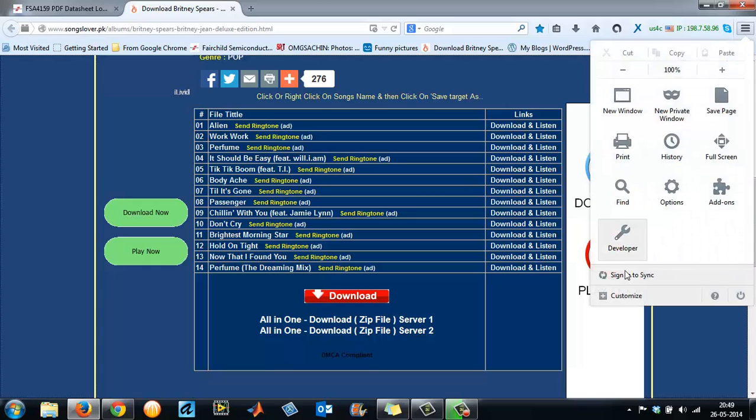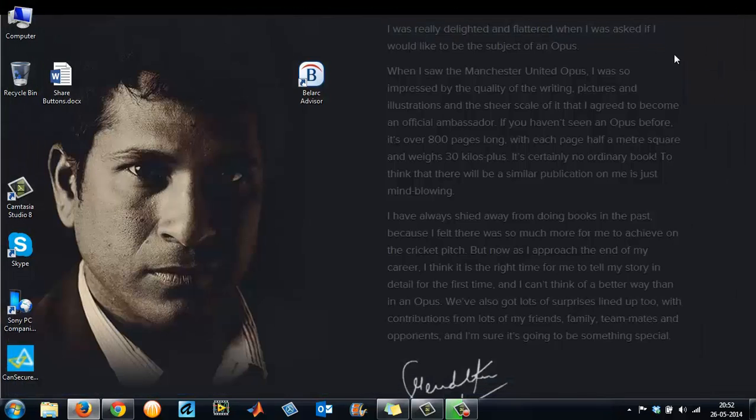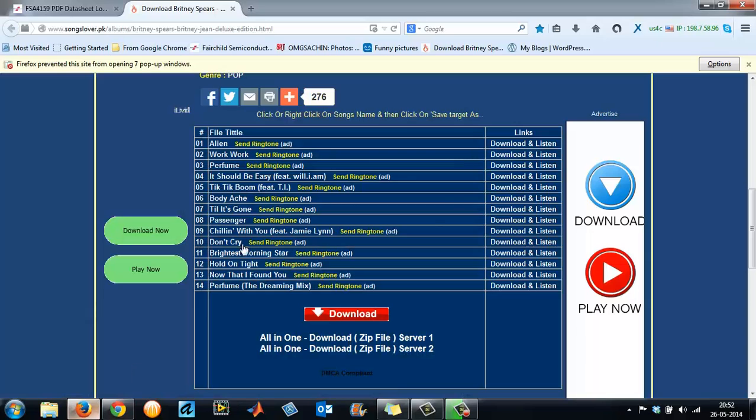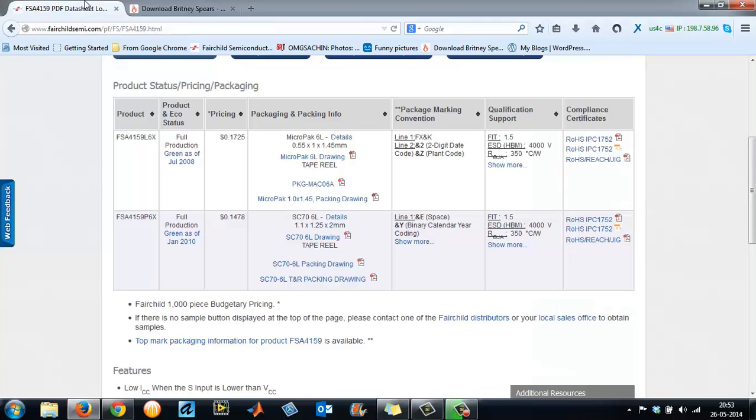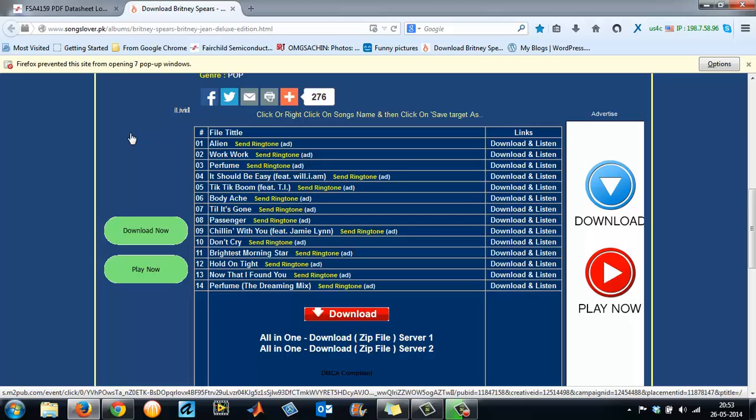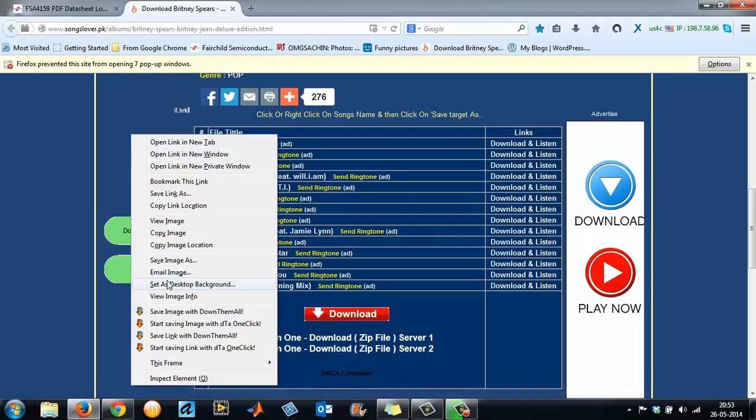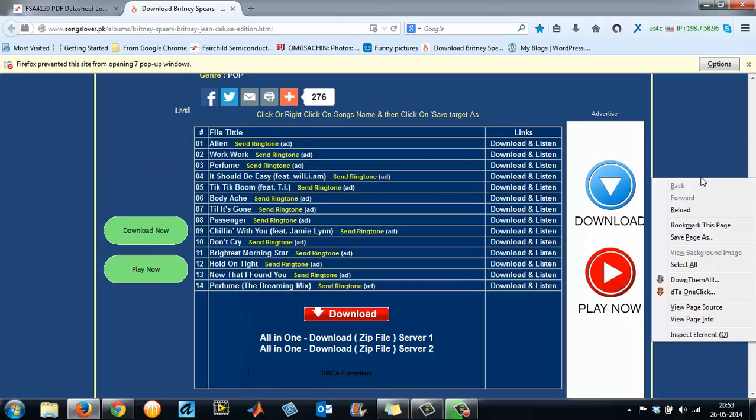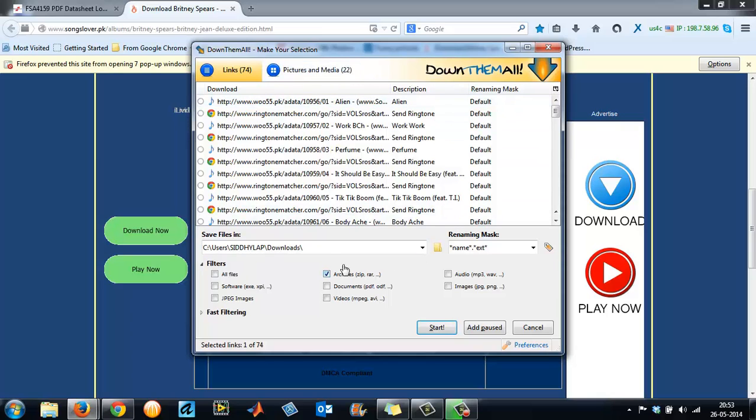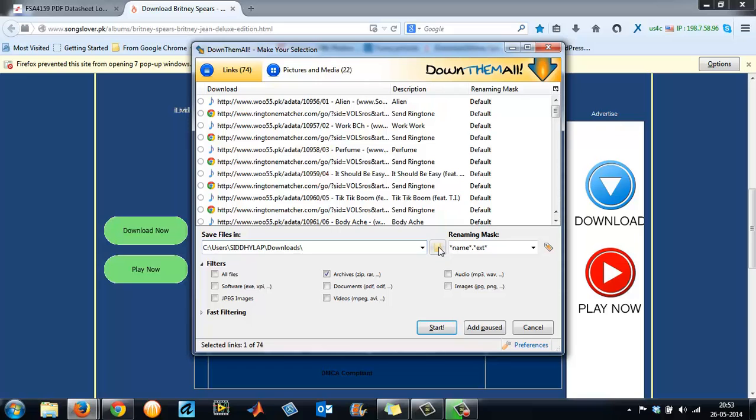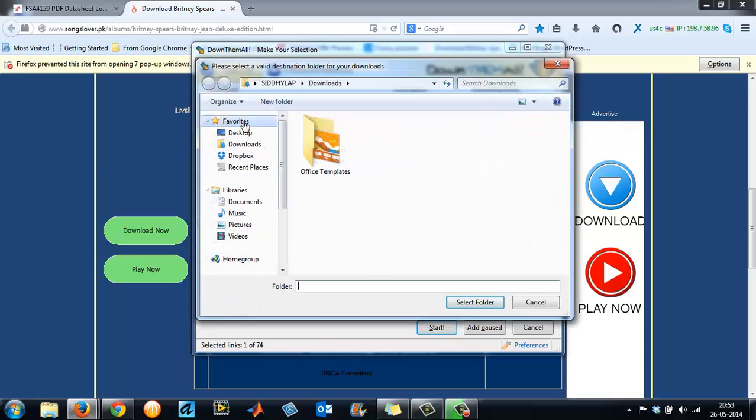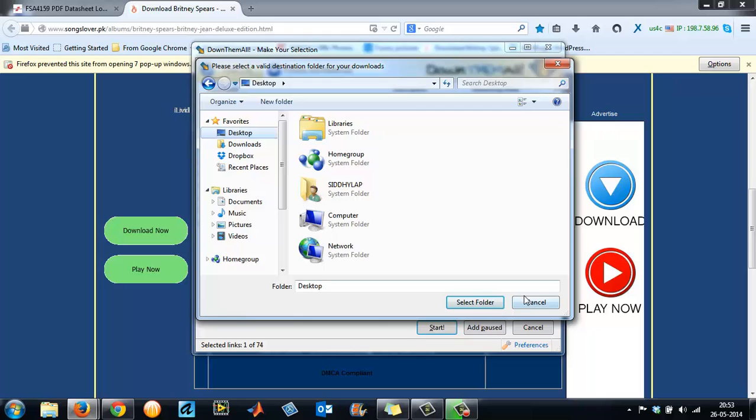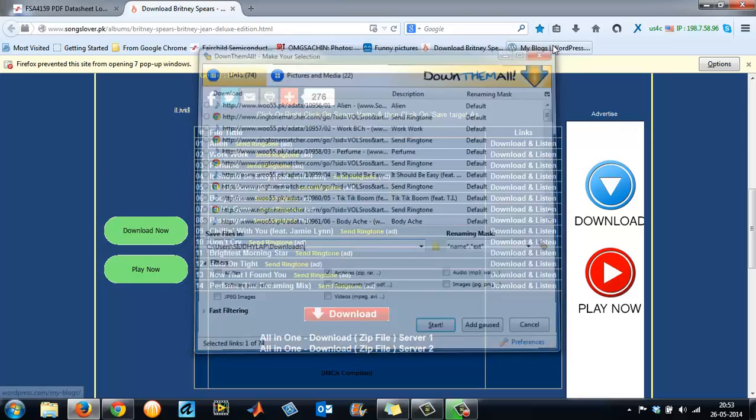So that is how you download multiple links in a single go. You can download multiple links. Now I'll just take you through as to how you can change your download directory. Whenever you are trying to download, you will have something like this. When you click on the DownThemAll window will appear like this. Here you have your option to change your download folder. Click on this and change Desktop or whatever you want—an option of changing the downloads folder.